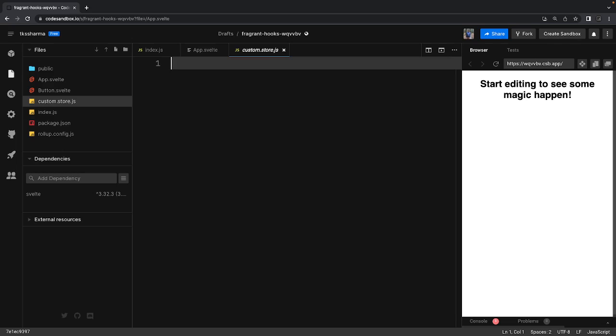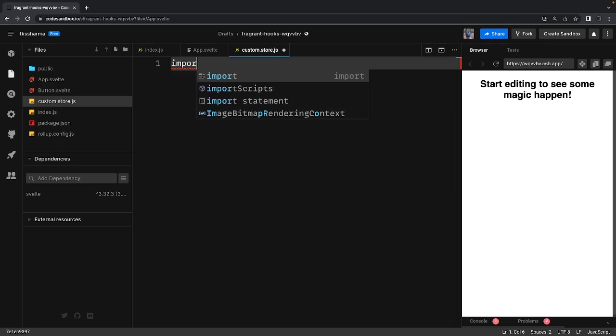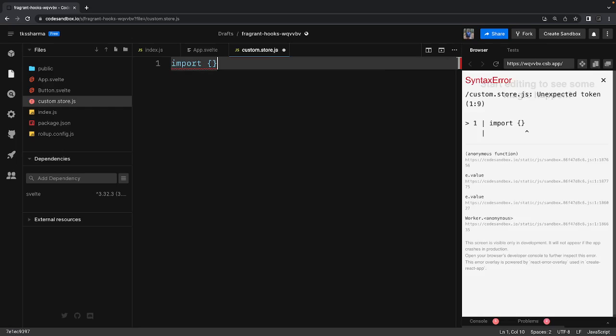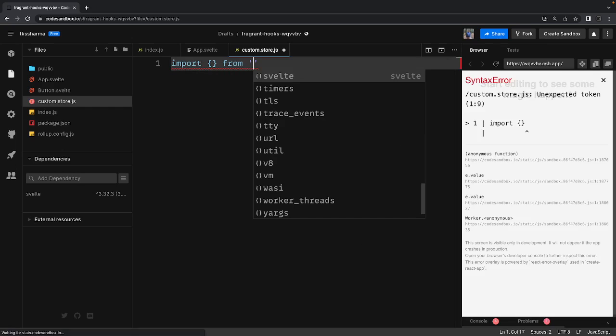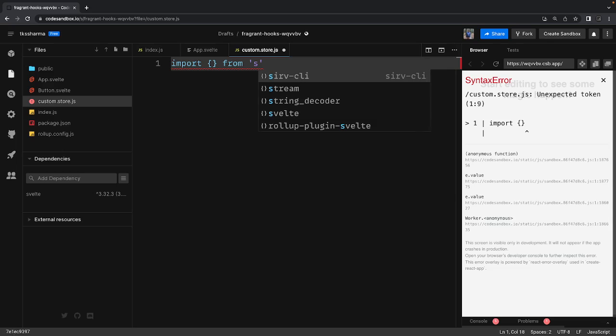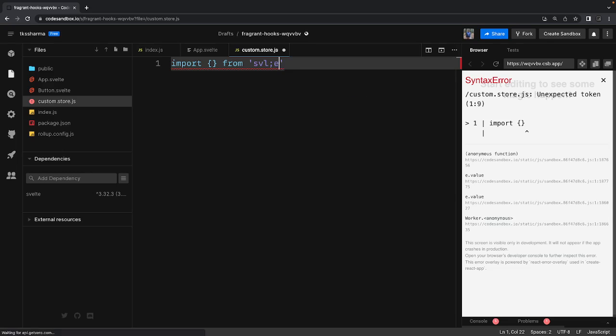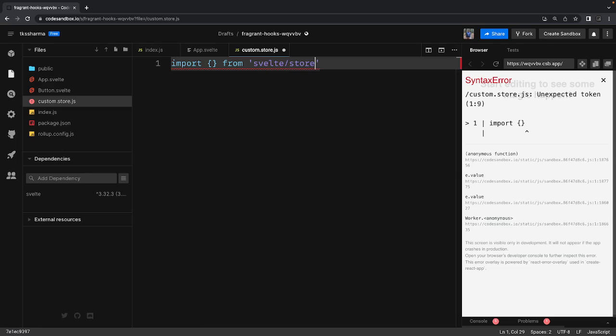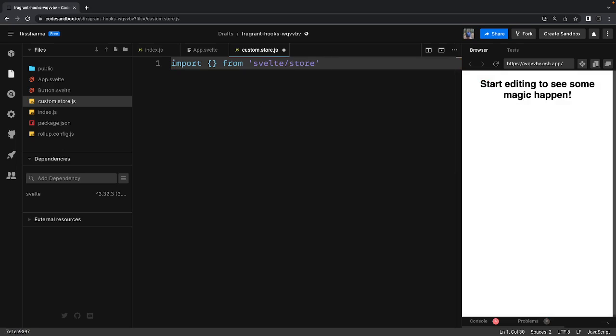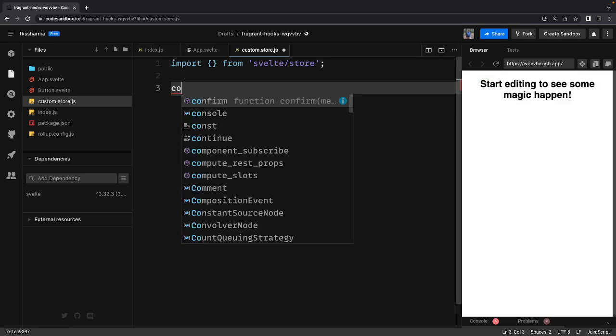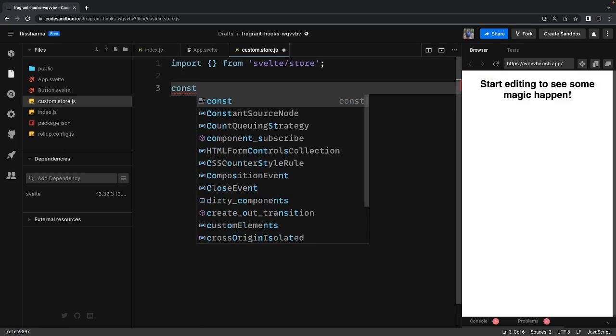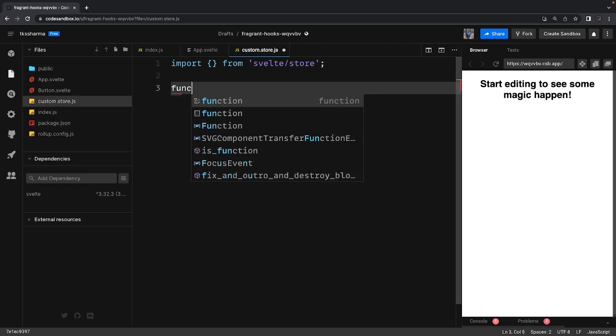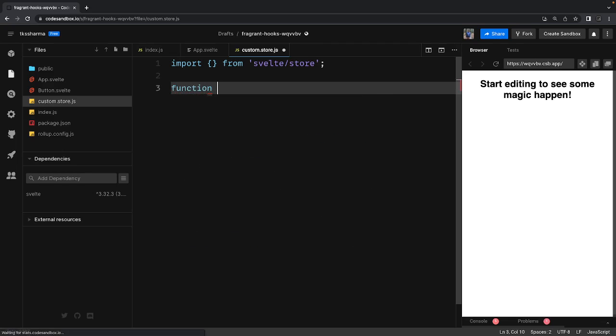So what we will do is import writable from svelte/store and we are going to create a simple function which is going to represent our store - createCount.